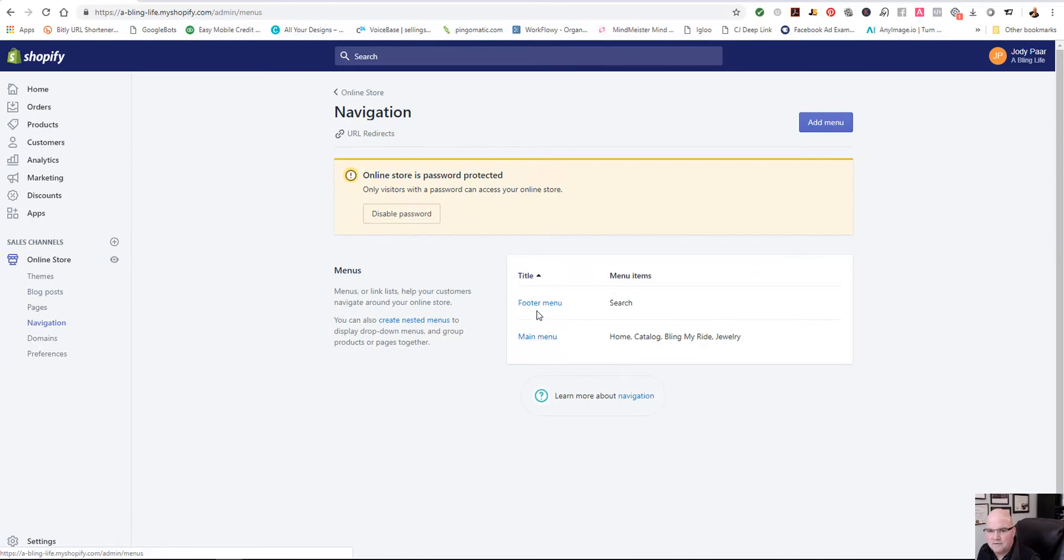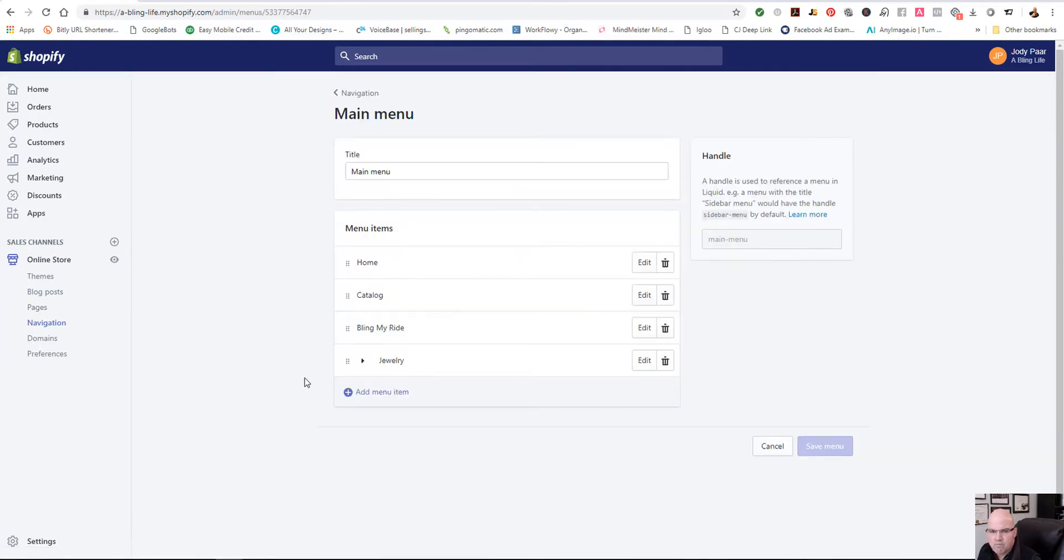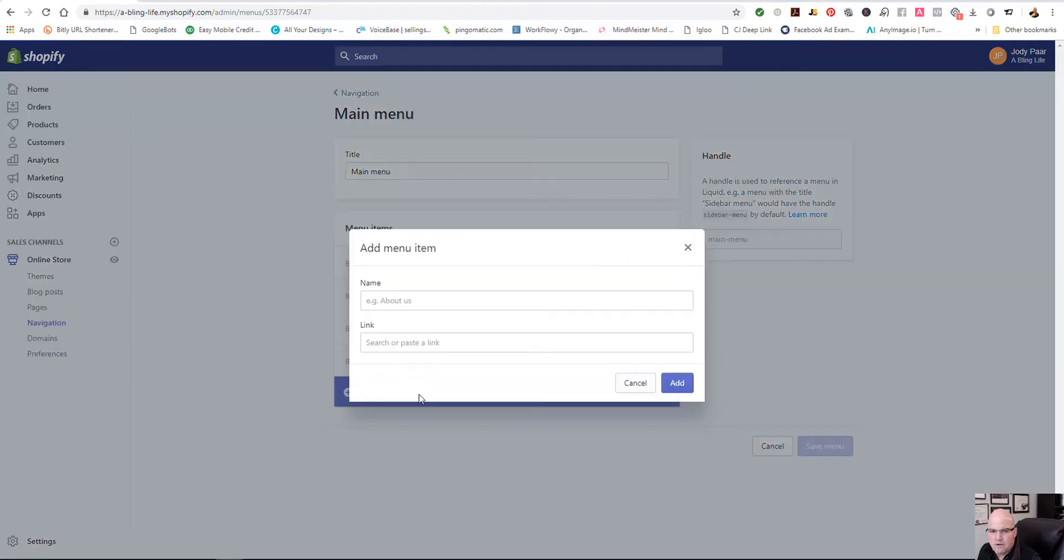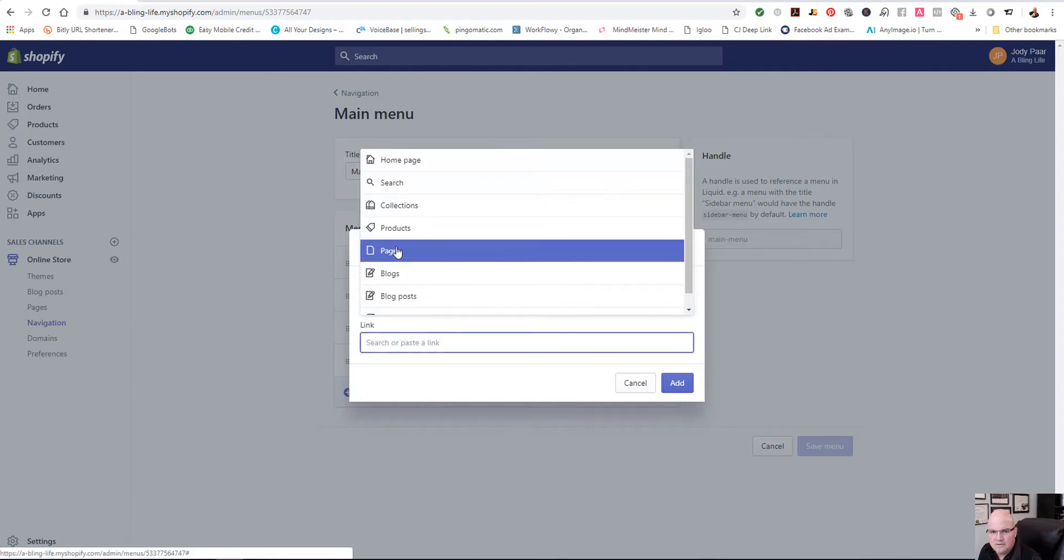I'm going to select, we'll go ahead and select main menu, add new item. And then we'll just say contact us. I'm surprised.